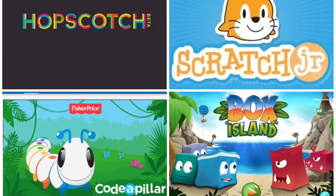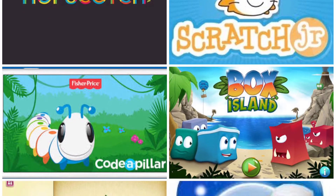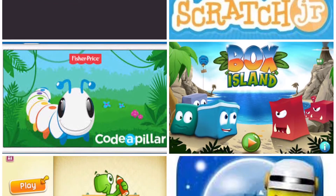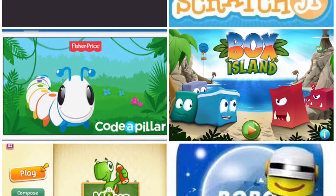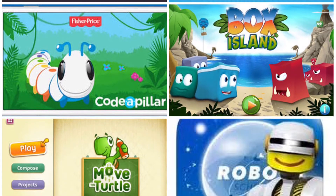We use 30 applications in our school that are categorized under designing, programming, logical reasoning, and cognitive learning.